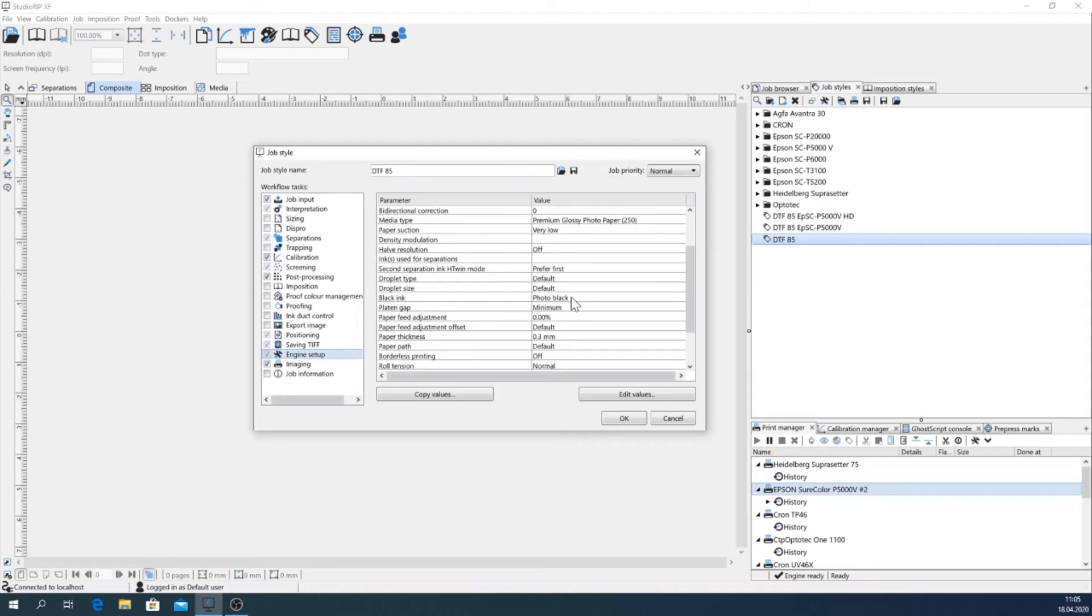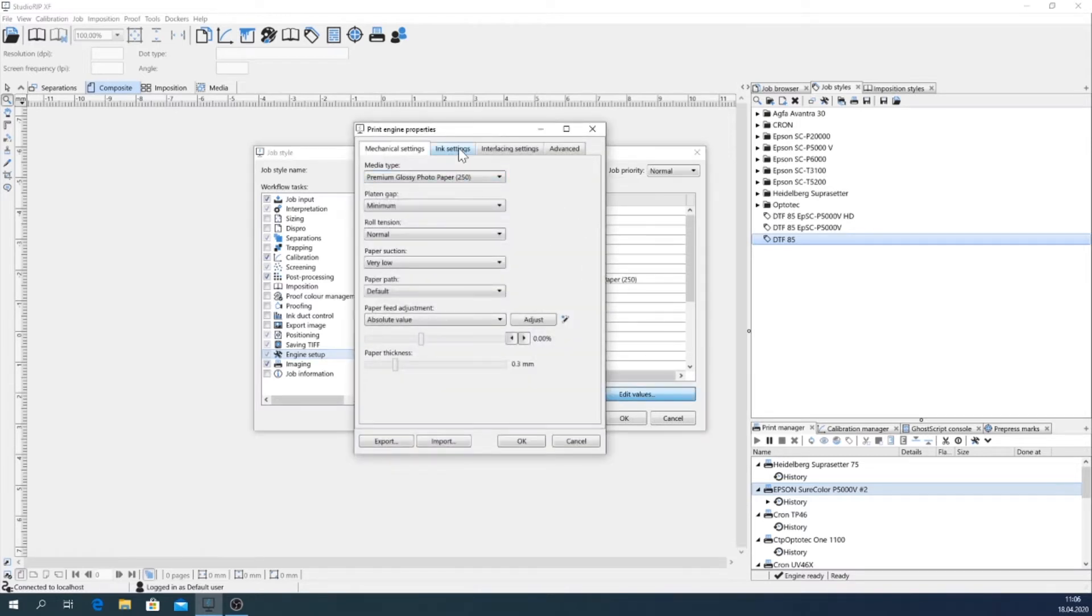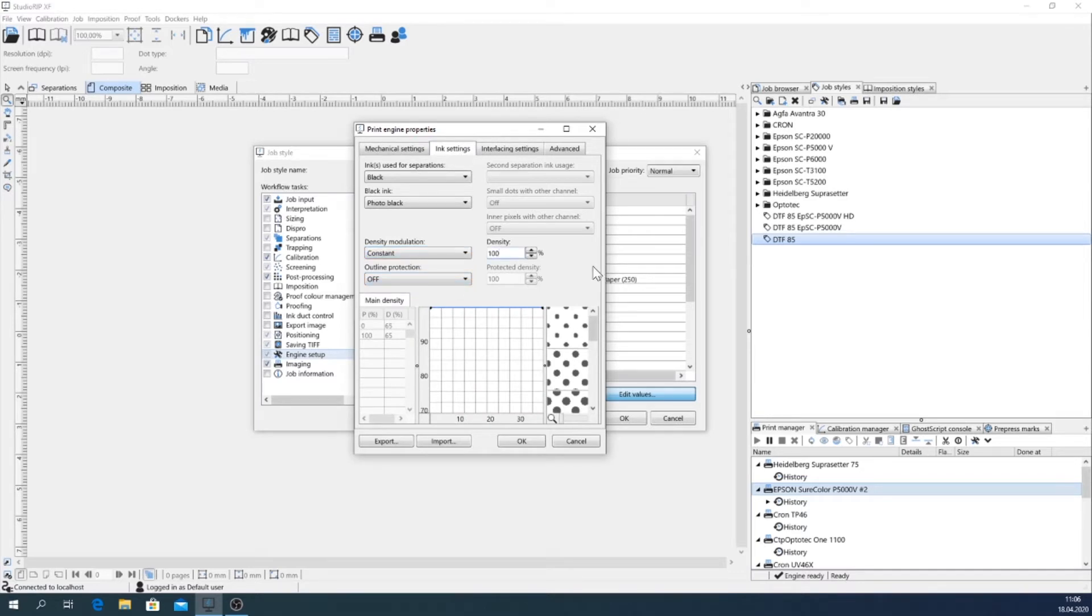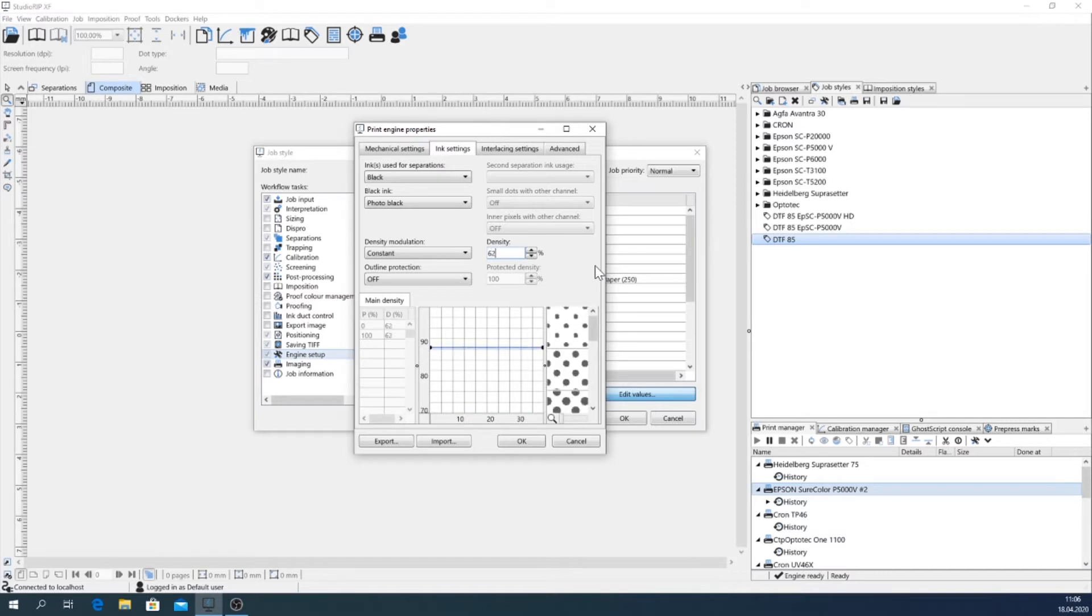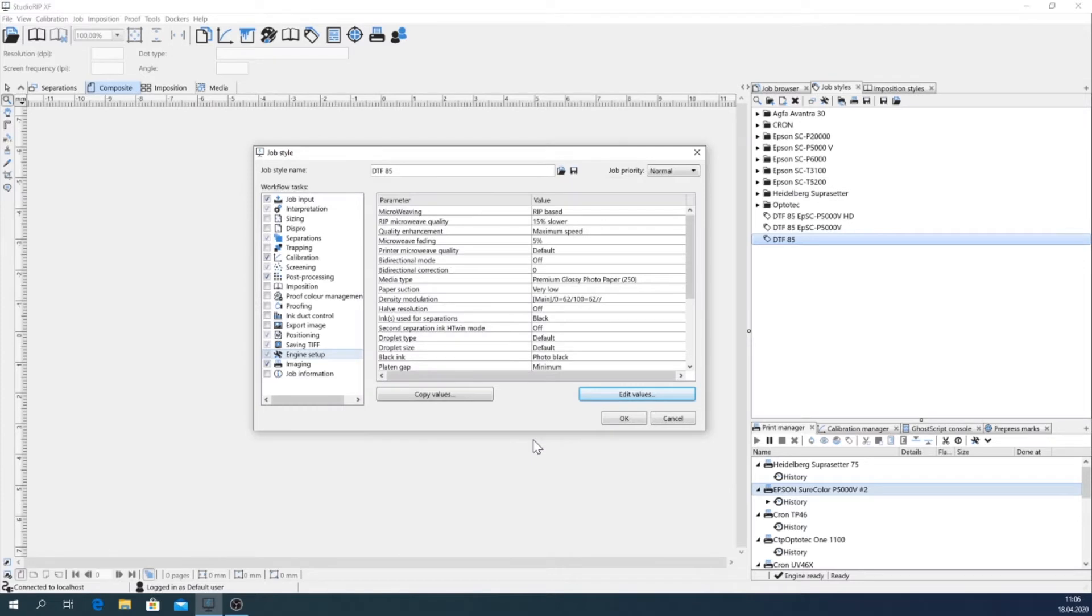But I want to modify these settings a bit. Therefore you go to the ink settings, and I type in here a value of 62 percent. It's a value of my experience. I know how much ink is then placed on the film surface and which gives a good density. Okay, that's everything here.